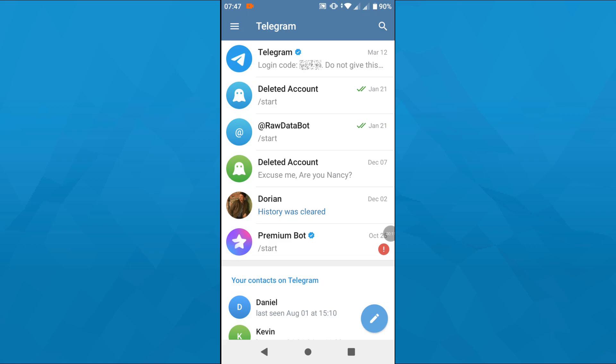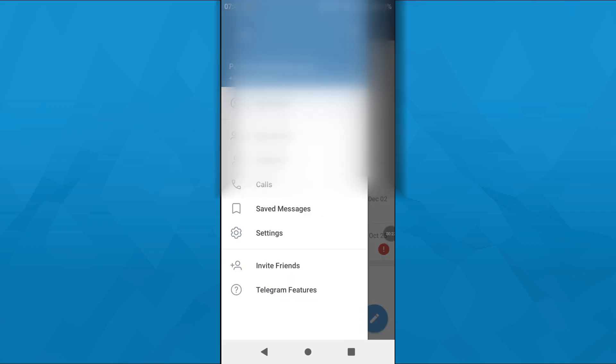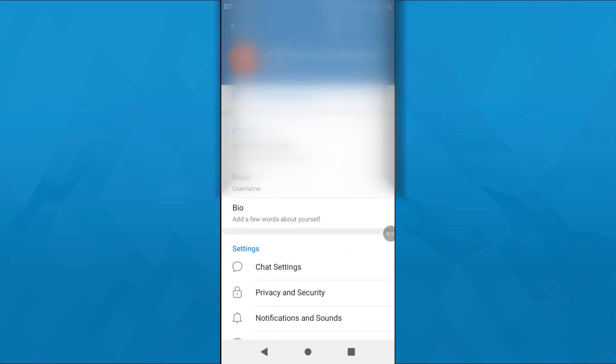In the first step, open the Telegram app and access your app settings. To do that, tap on these three horizontal lines in the top left corner and select Settings from that menu.